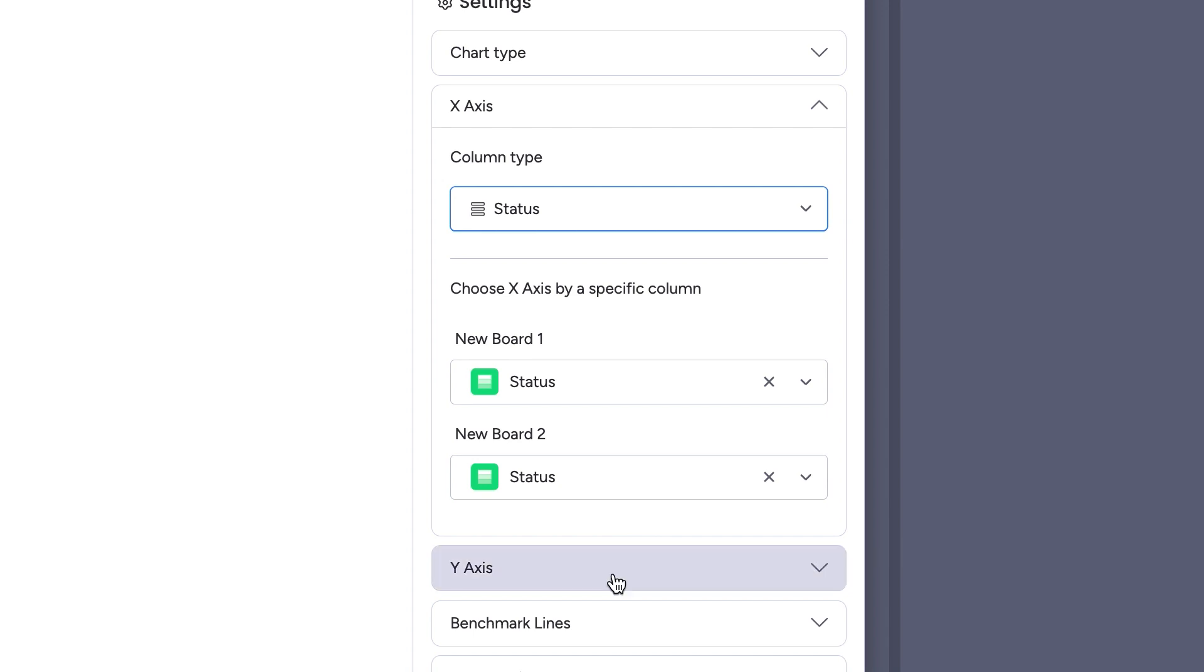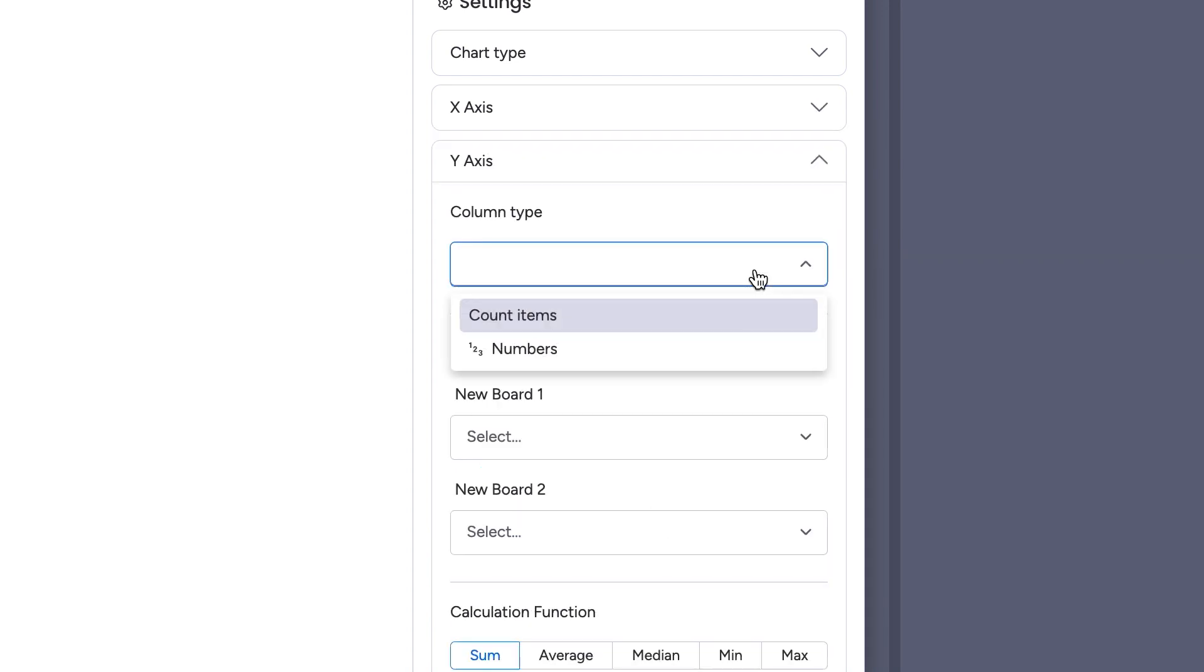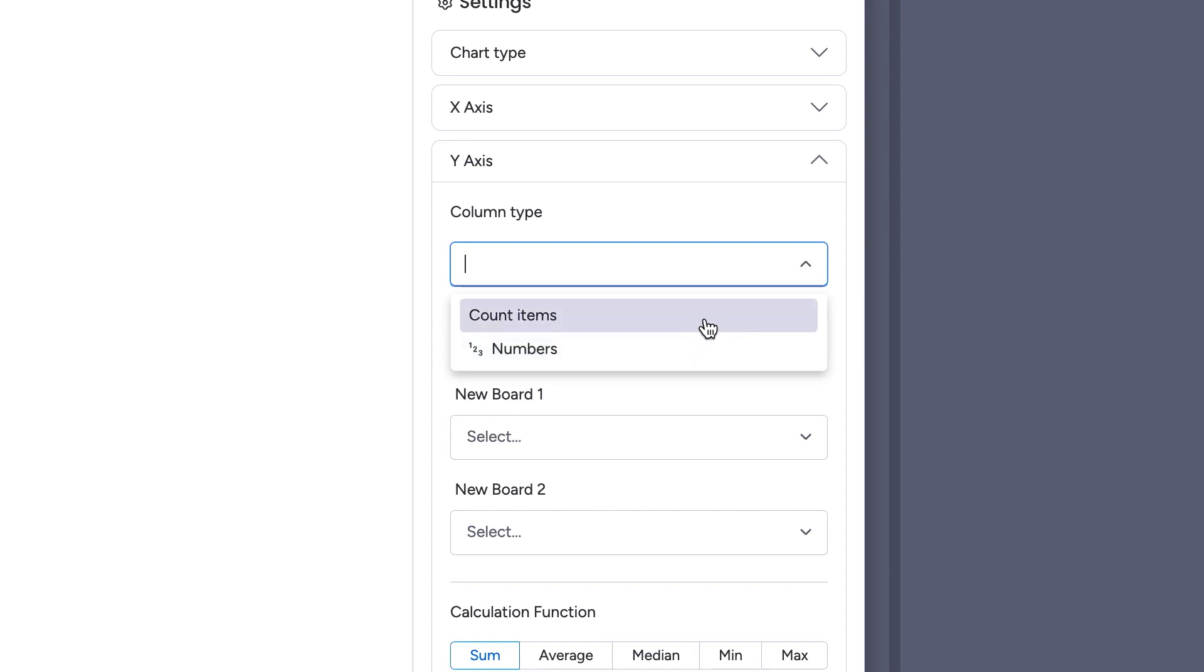On the y-axis, we're looking to see the quantity, so we'll want to use count items, and that'll show just how many there are. This isn't pulling in the sum of any numbers or anything like that. If you wanted that, we'd want to use the number option, but since I just want to count, we'll go with count items.